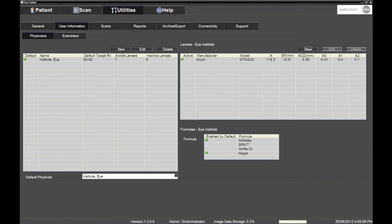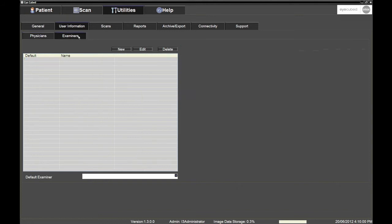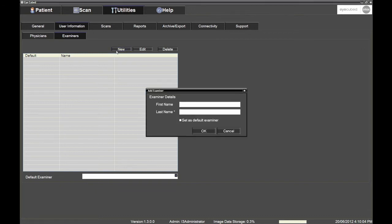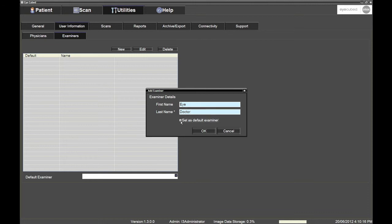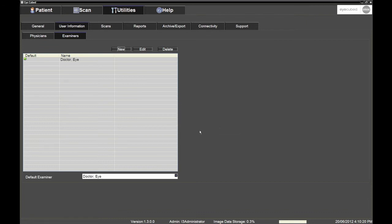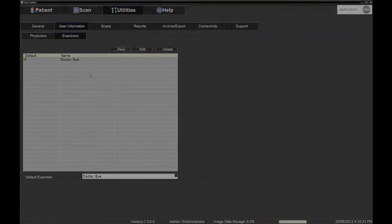In the Examiners tab, you have the option to nominate all the different physicians and or technicians who will perform examinations for the iCubed by clicking the New button. Also, make sure that the main user of the iCubed is set as the default examiner. This will save time when creating new patient sessions.